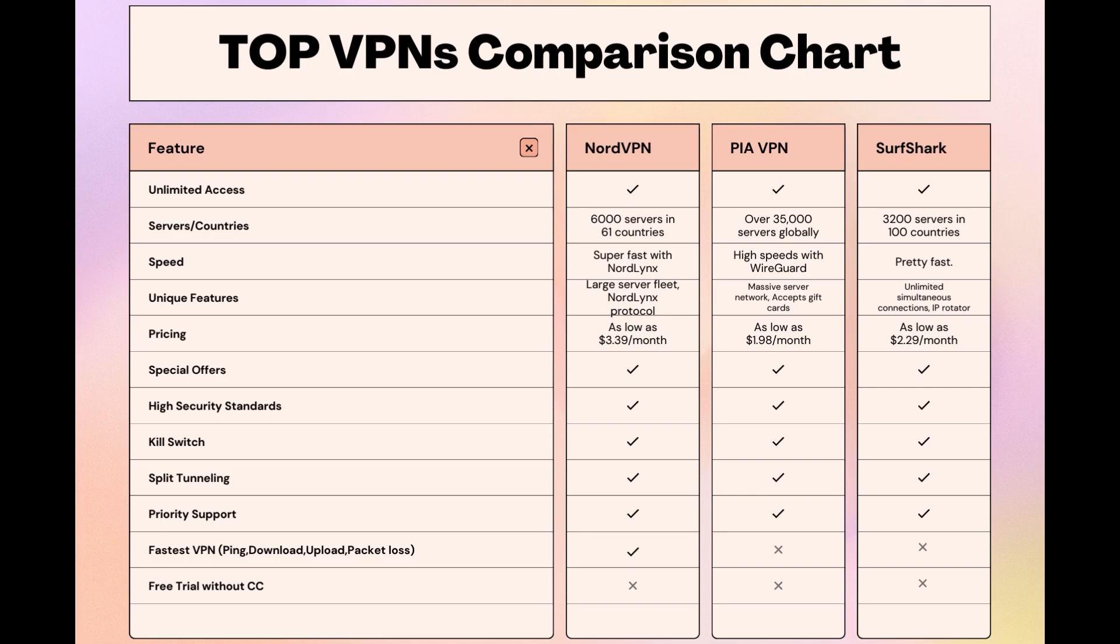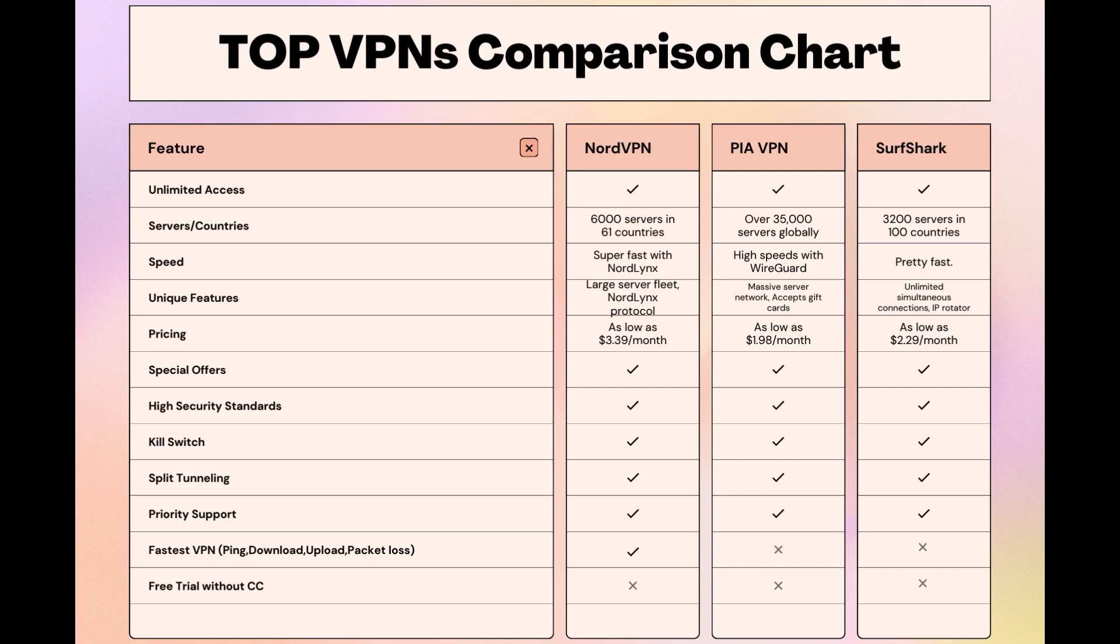NordVPN consistently excels in speed, security, and server reach, marking it as the preferred choice for those seeking an enhanced experience with PC. Choosing the right VPN extends beyond speed or cost, it encompasses consistent performance and security for your chosen activities. NordVPN meets these criteria without compromise. As you consider these options, remember that using our link for any VPN not only secures you a fantastic deal but also supports our channel, enabling us to deliver more content like this. Stay informed, ensure your pursuits related to PC are protected, and may your experiences be smooth and secure. This concludes our video on the top VPN choices for PC.